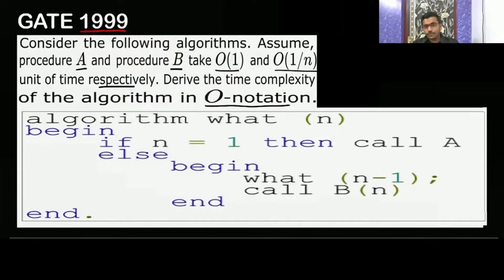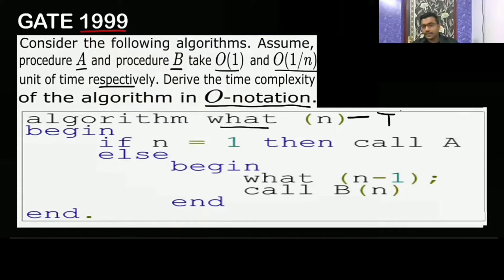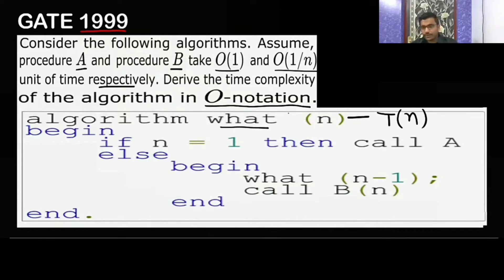Derive the time complexity of the algorithm in Big O notation. The algorithm takes input size n, and we assume the time complexity is T(n) when the size is n. When n equals 1, it calls procedure A, which takes constant time O(1).